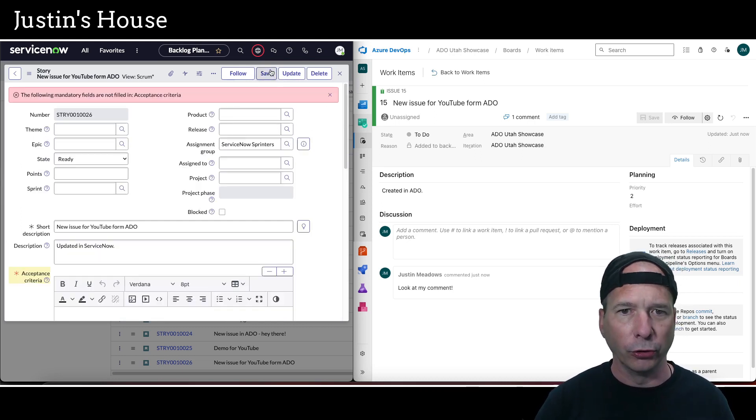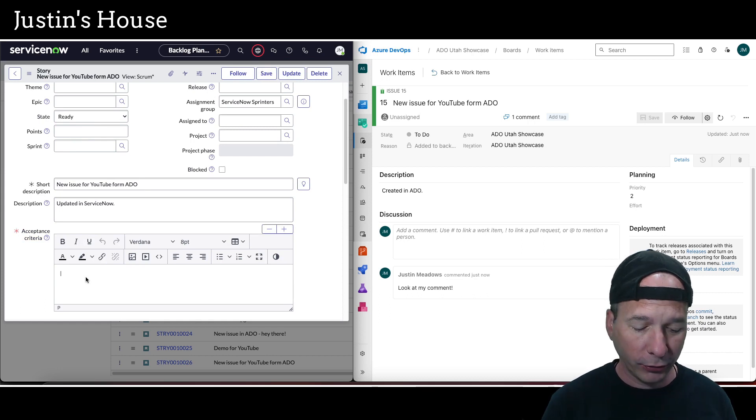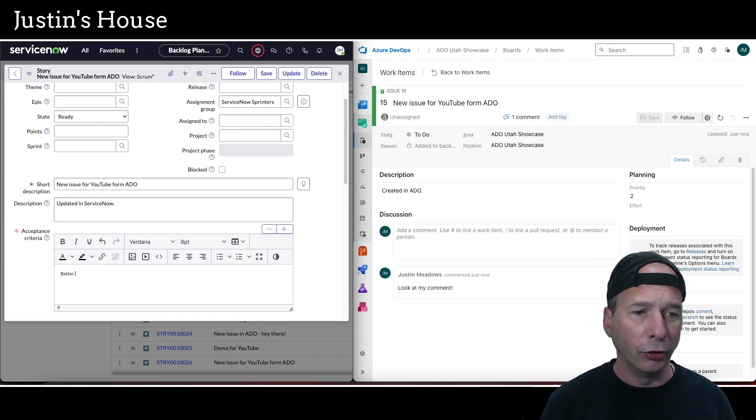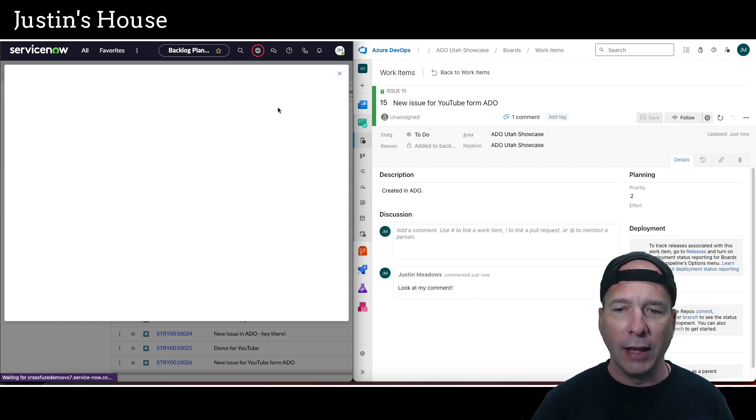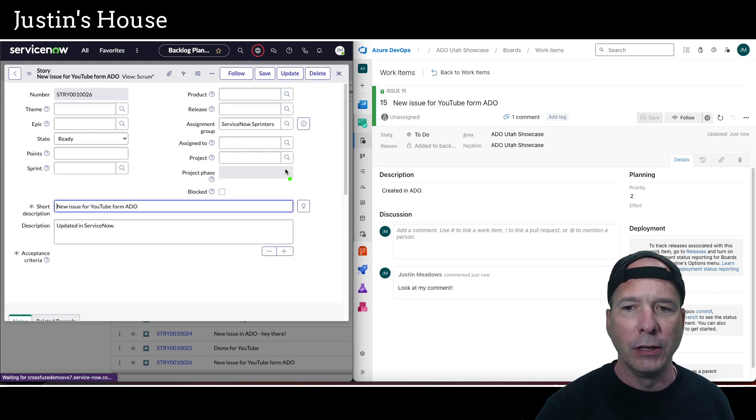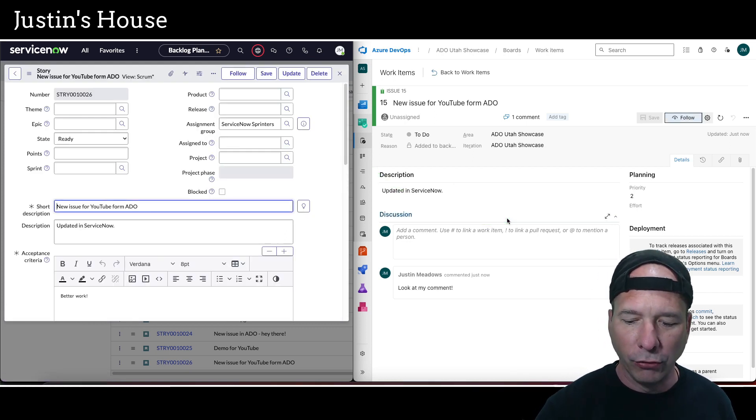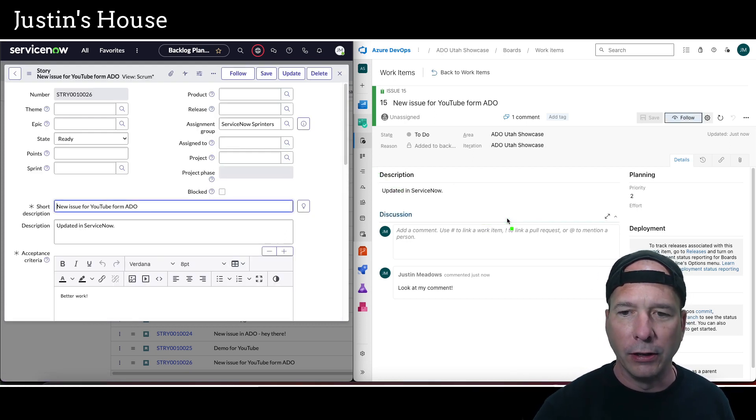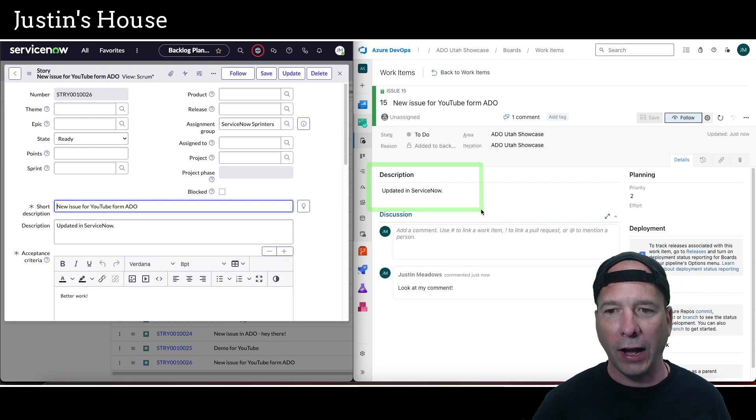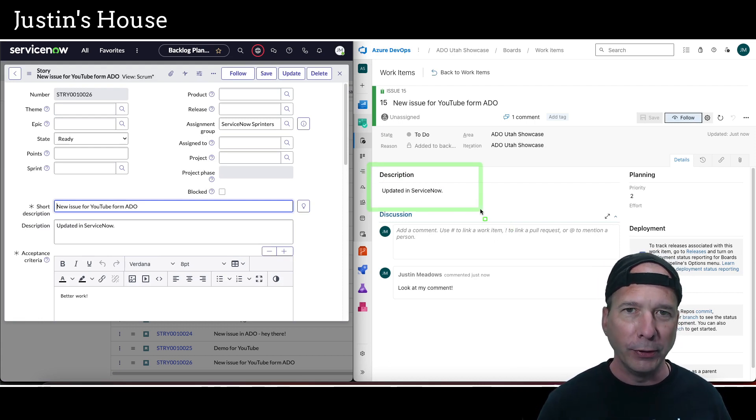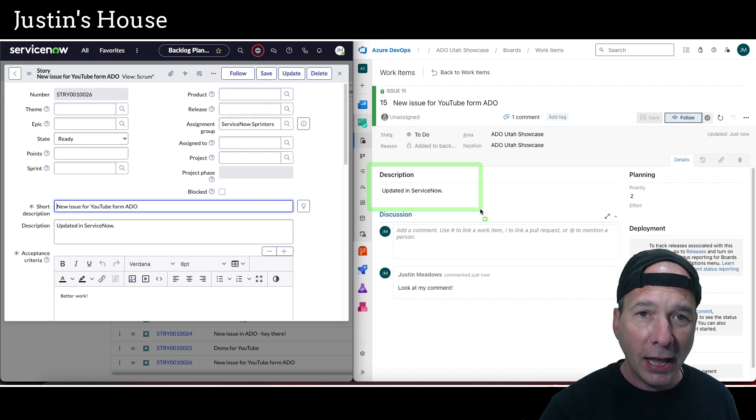We'll just save that. Oh, in ServiceNow we require acceptance criteria—we'll just put in my favorite here: 'better work.' Click save, and then we should see that description automatically update over here in Azure DevOps. It did, faster than I could fix my annotation tool to be a square instead of a pen. That is the basic integration.